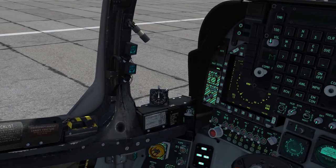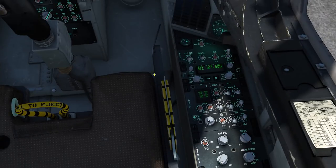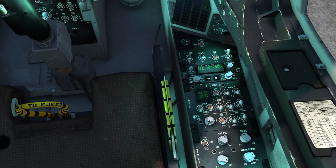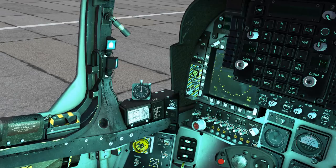The flood lights are also mounted on moveable mounts and can be directed around the cockpit. So if I turn the flood lights on, you can see the lighting can be moved around.